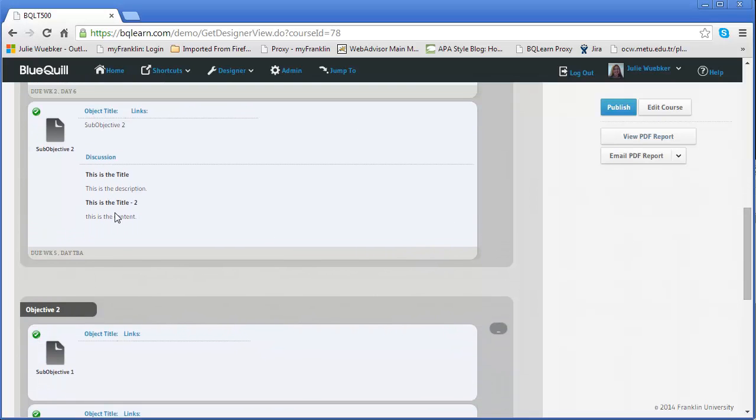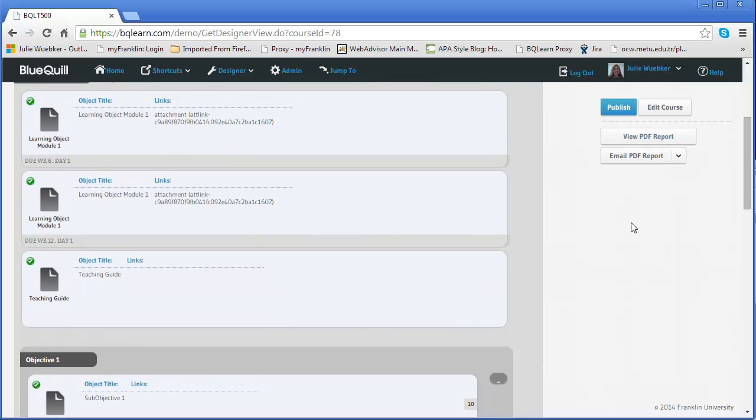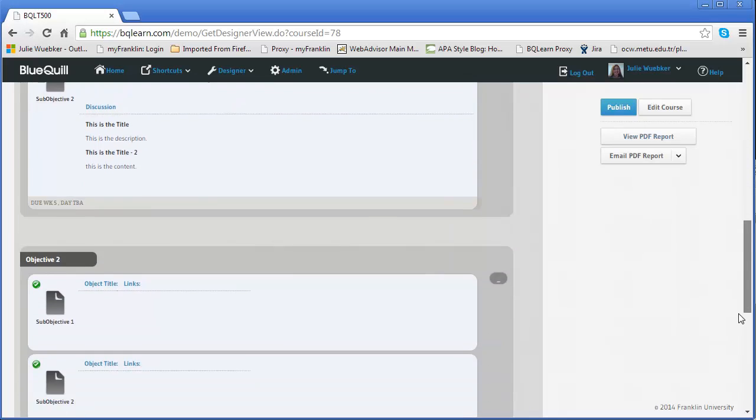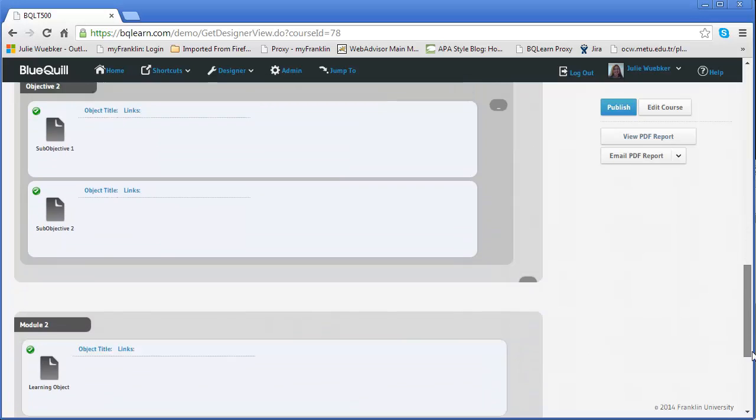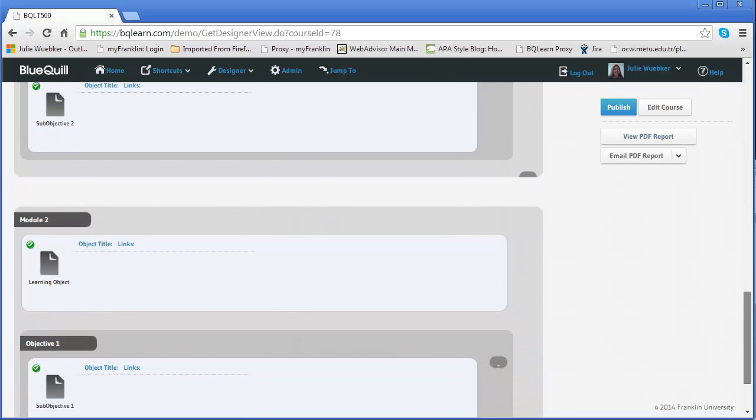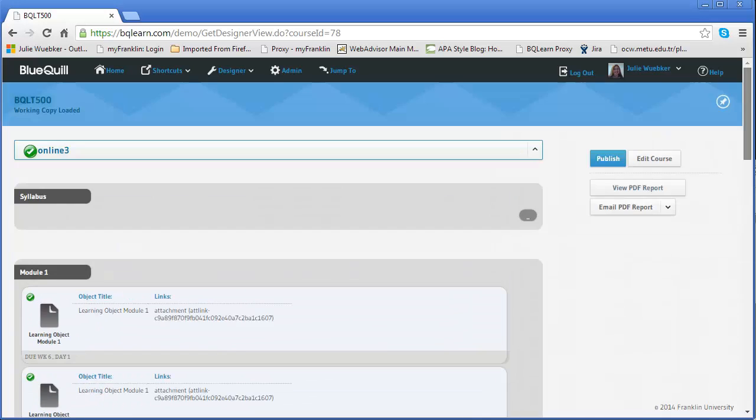We can see there's our discussion, there's our link to the attachment. It passed. And so the more complex the course the more this becomes valuable. Since our course is just a test course it doesn't have a lot of content in it.